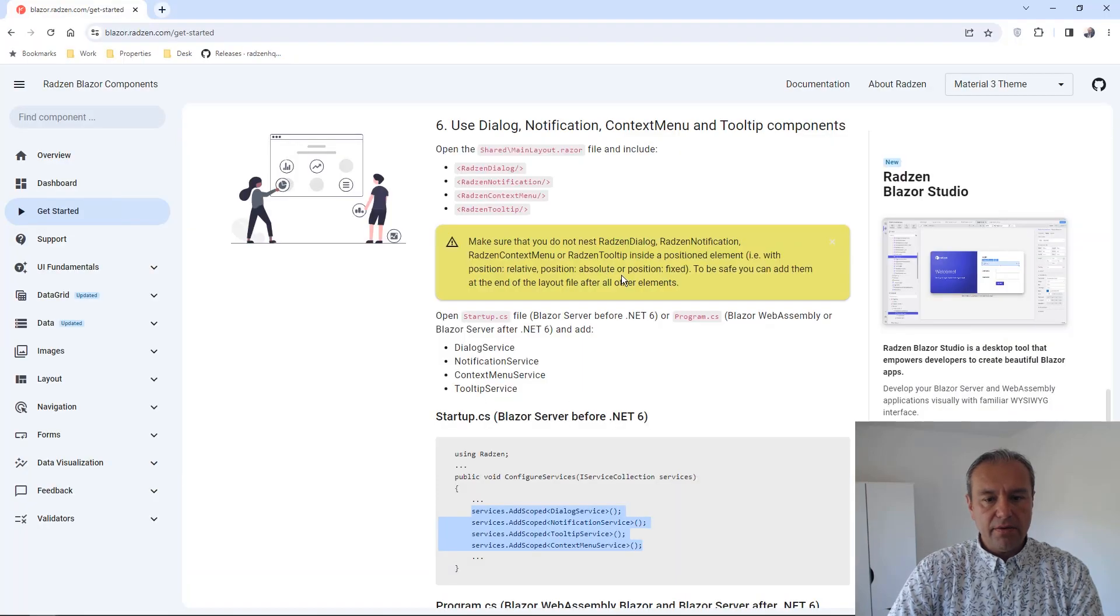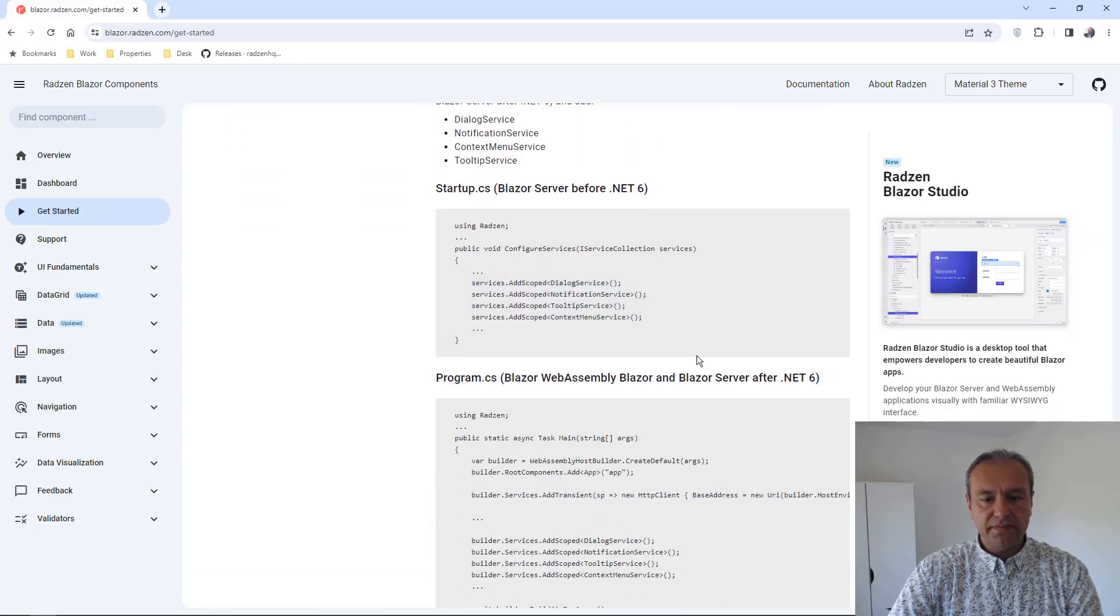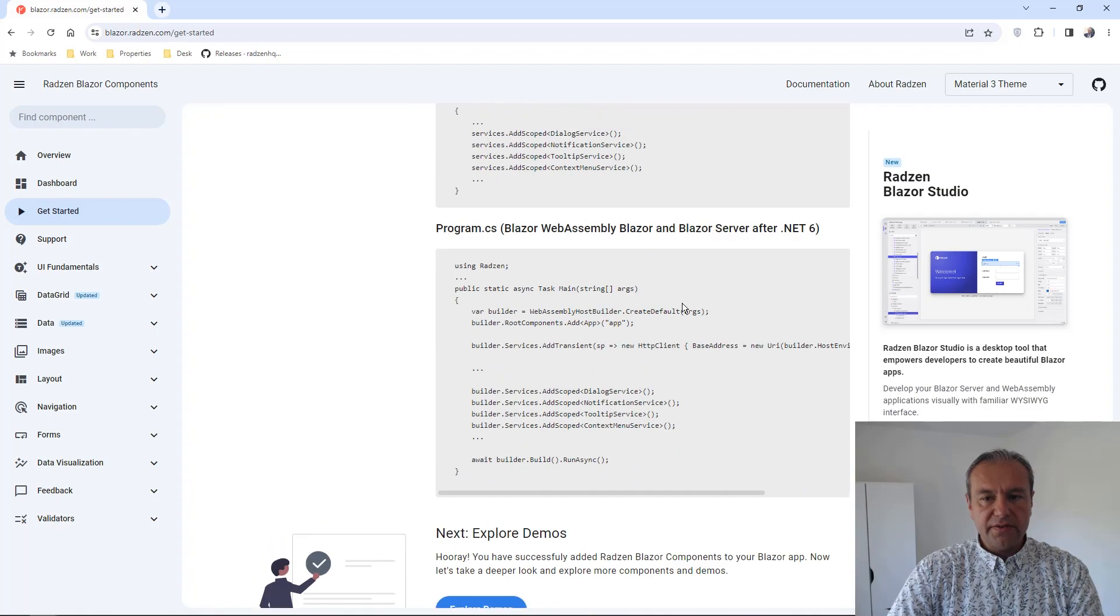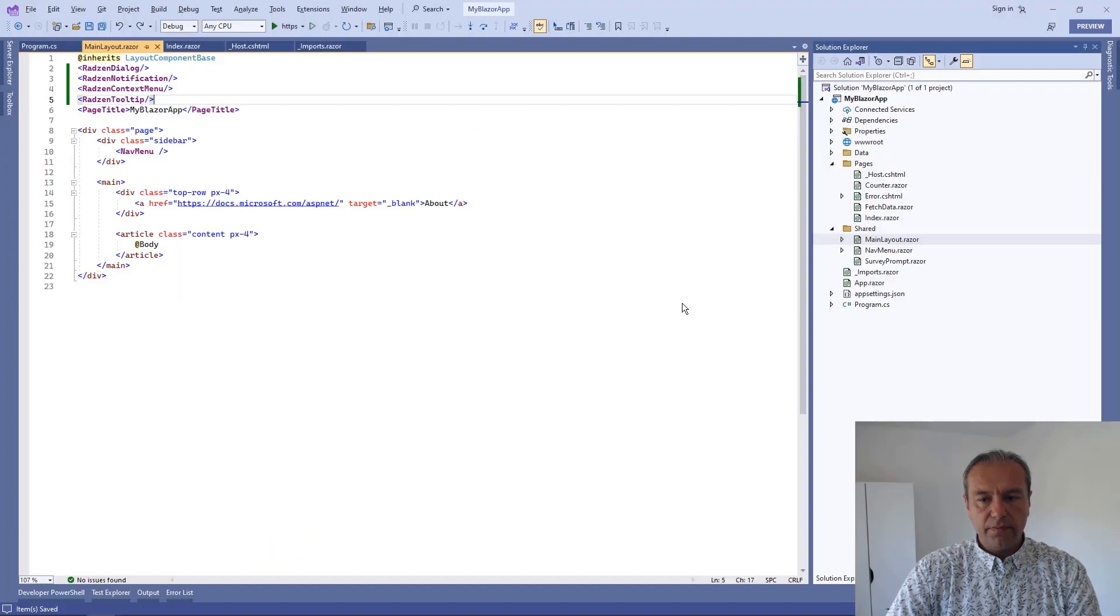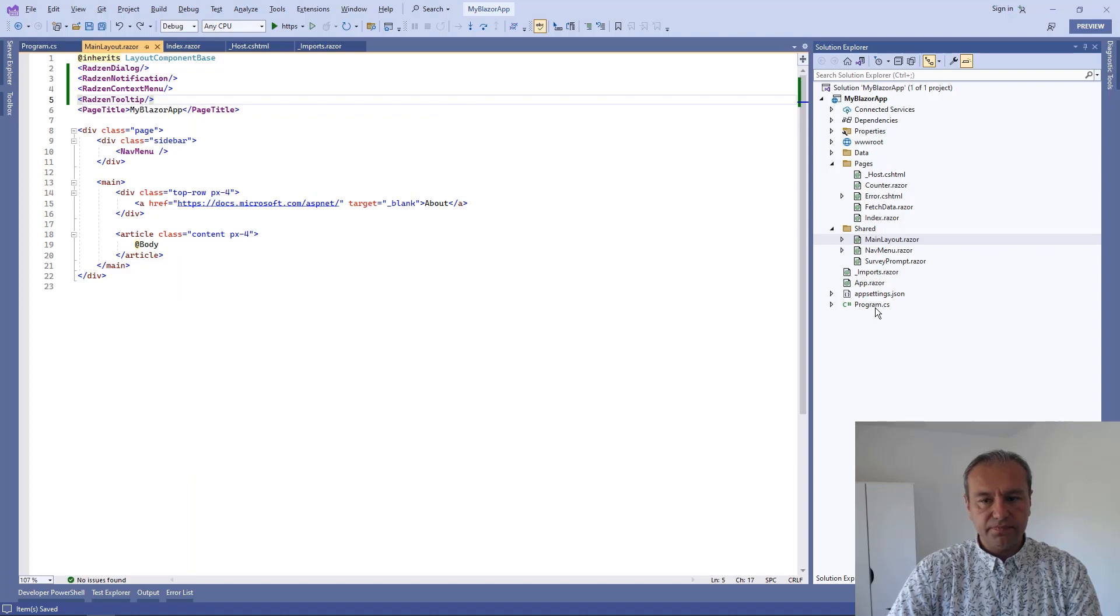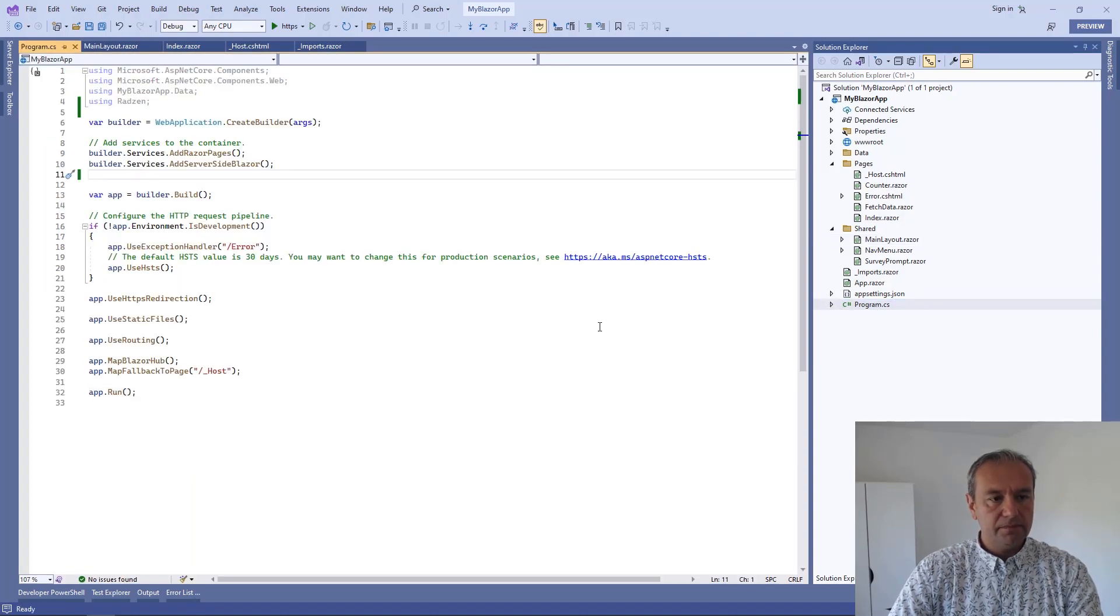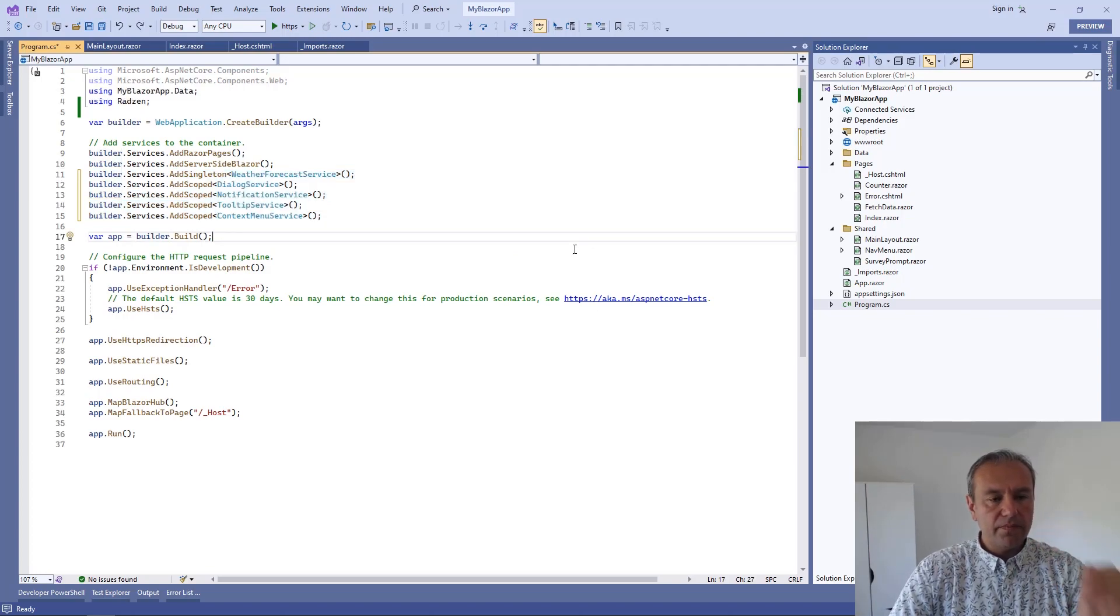And now we need to register the services in your program.cs. Here we go.